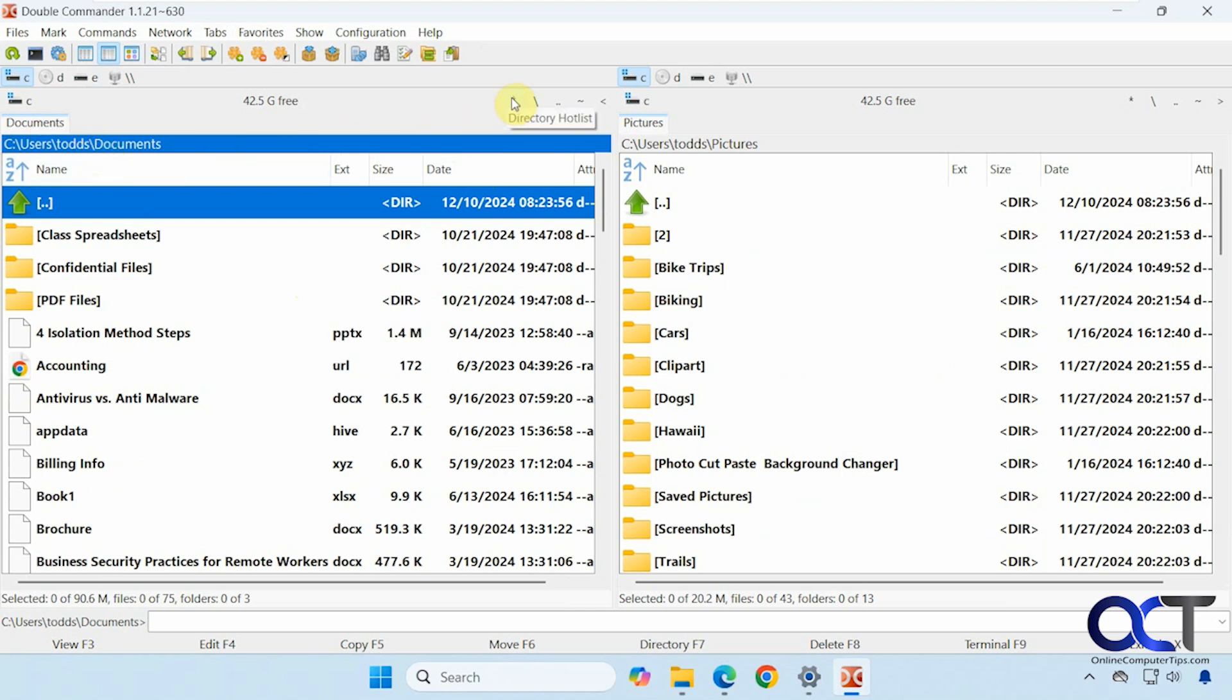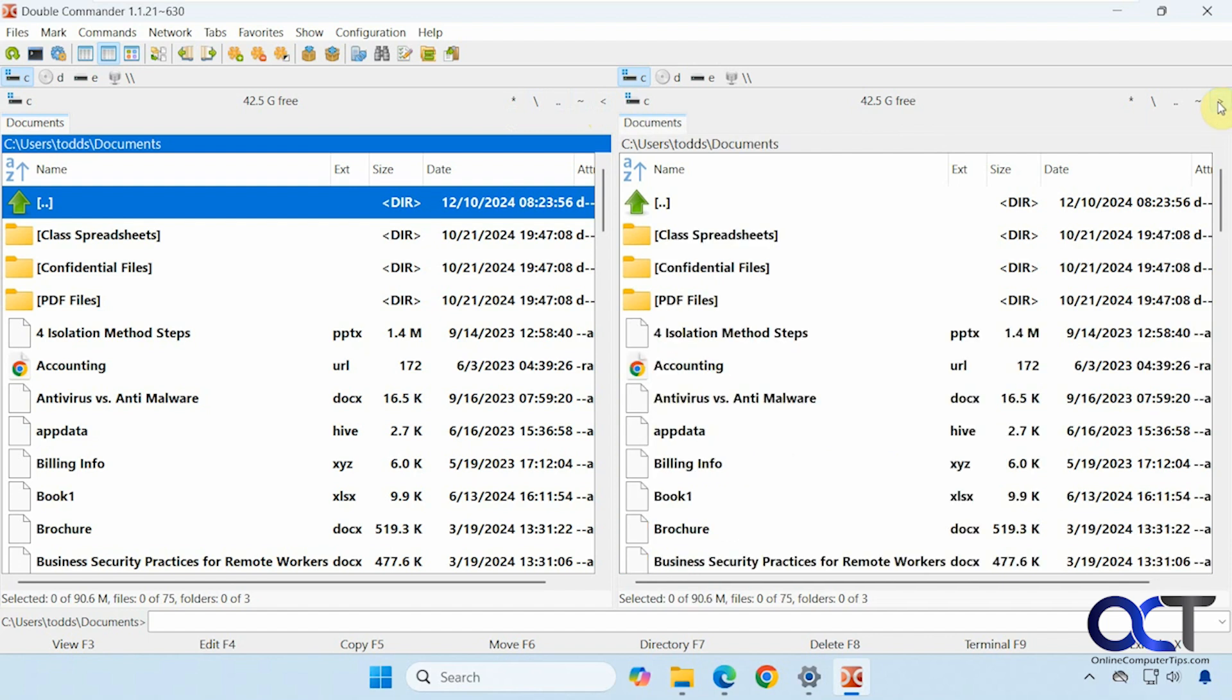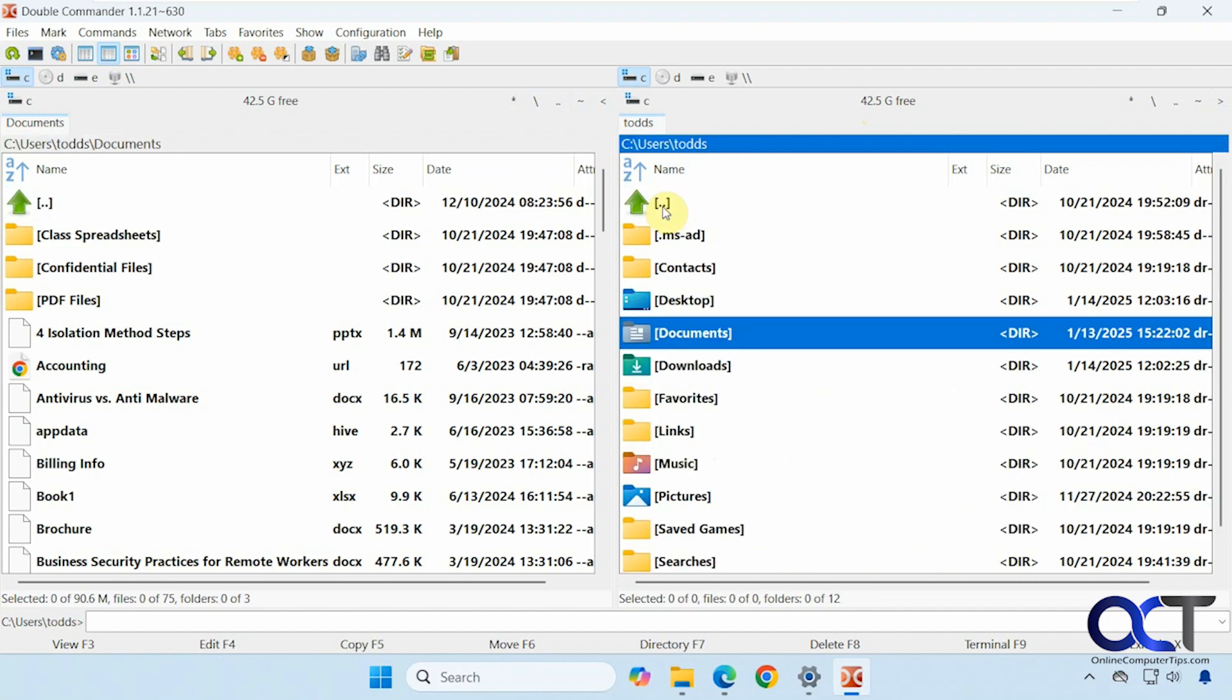Okay, and then at the top here you have some options. Directory Hotlist. Go to the root directory, parent directory, home directory. Show current directory in the right on the left. And you have the same thing here. Show current directory of the left on the right. So it'll just kind of match the directory. So if I did this, now they're both documents. And you can go up a level here.